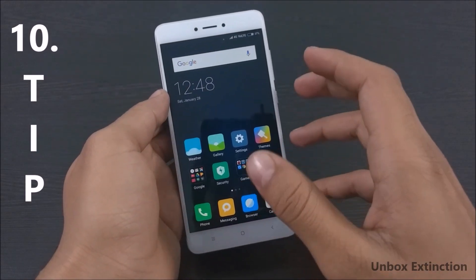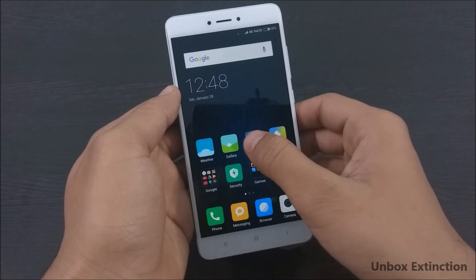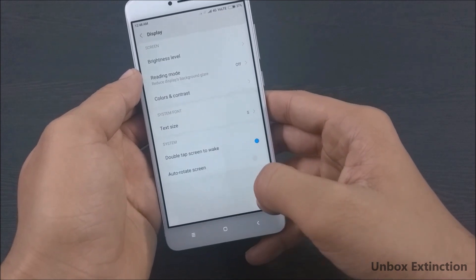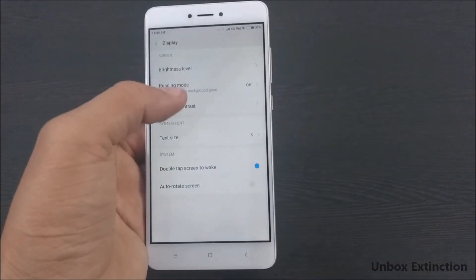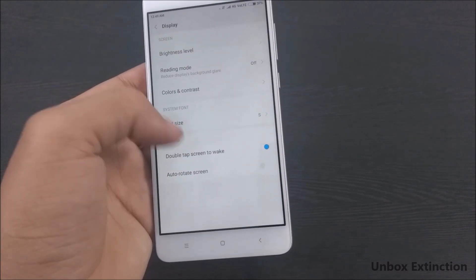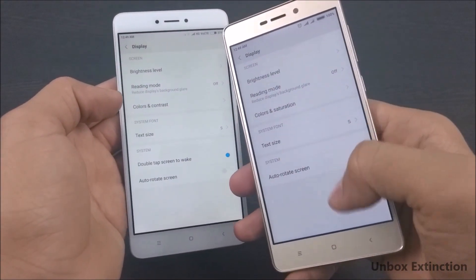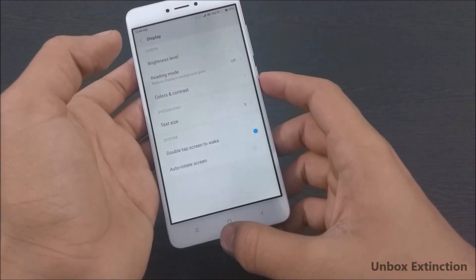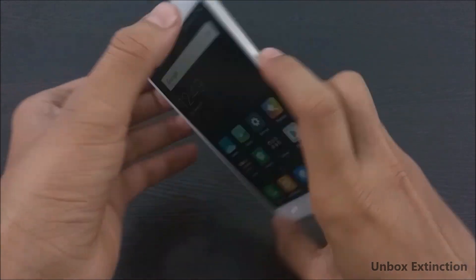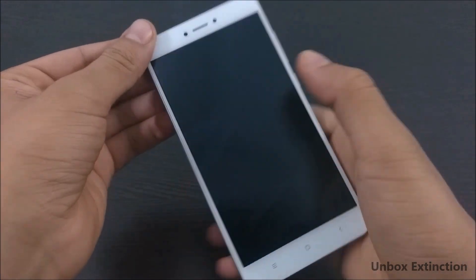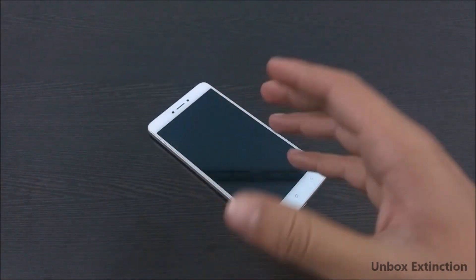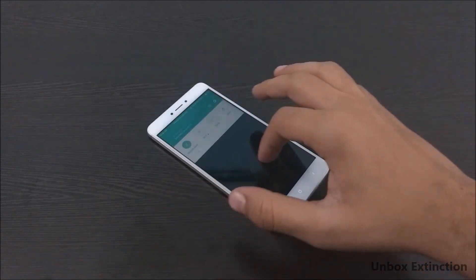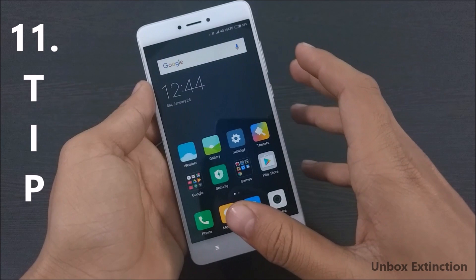Tip number ten is double tap to wake the screen. Go to Settings, then Display, and enable the Double Tap to Wake feature. Many people asked about this for the Redmi 3S Prime, but that device does not have this feature, possibly because it only has a 5-inch display. Since the Redmi Note 4 has a fingerprint scanner at the back, it's difficult to reach when the phone is placed face-down, so you can just double-tap the screen to wake it instead.